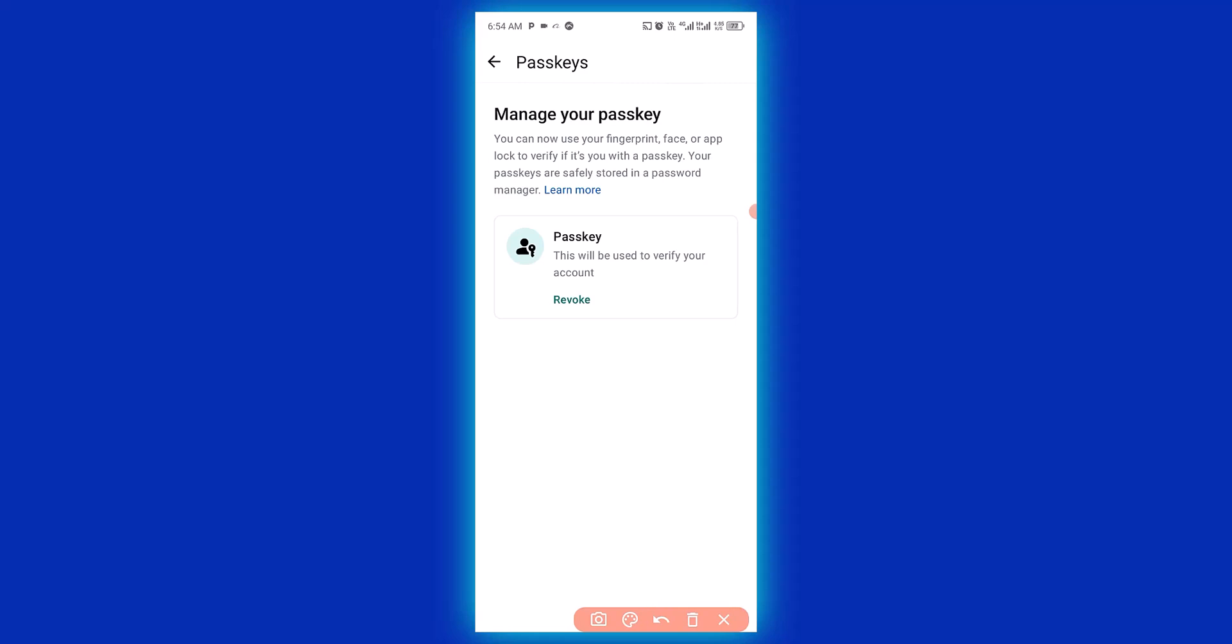It's as simple as that. This is how to create a passkey to your WhatsApp account.